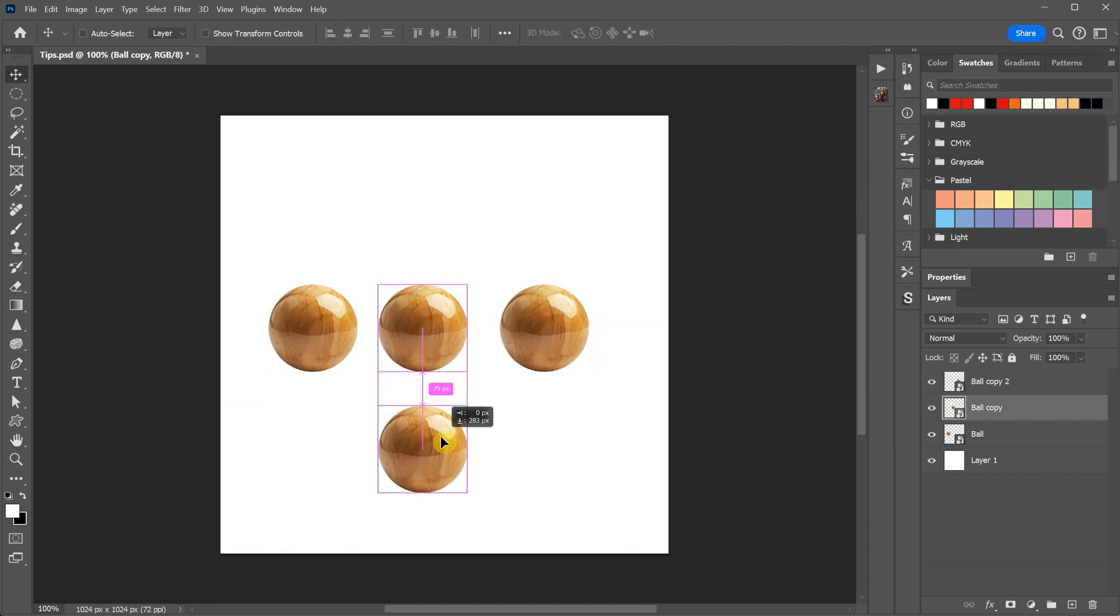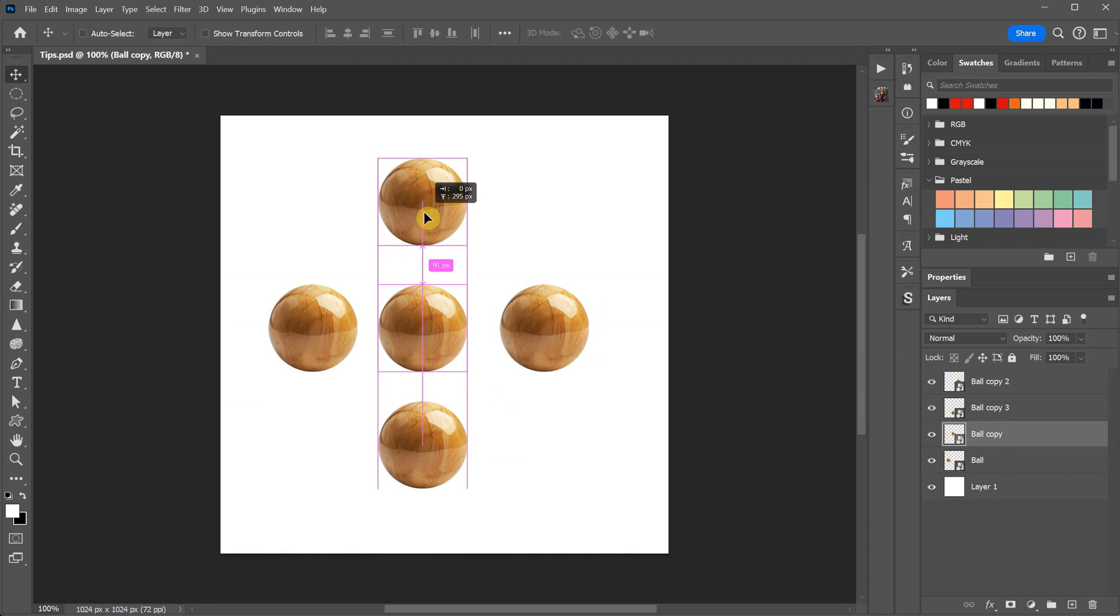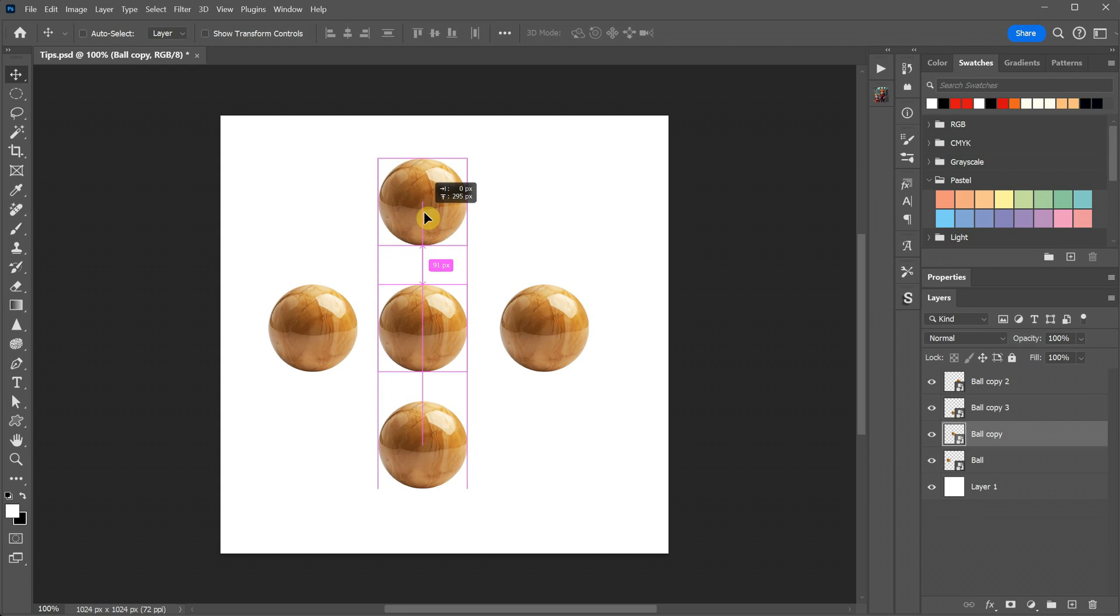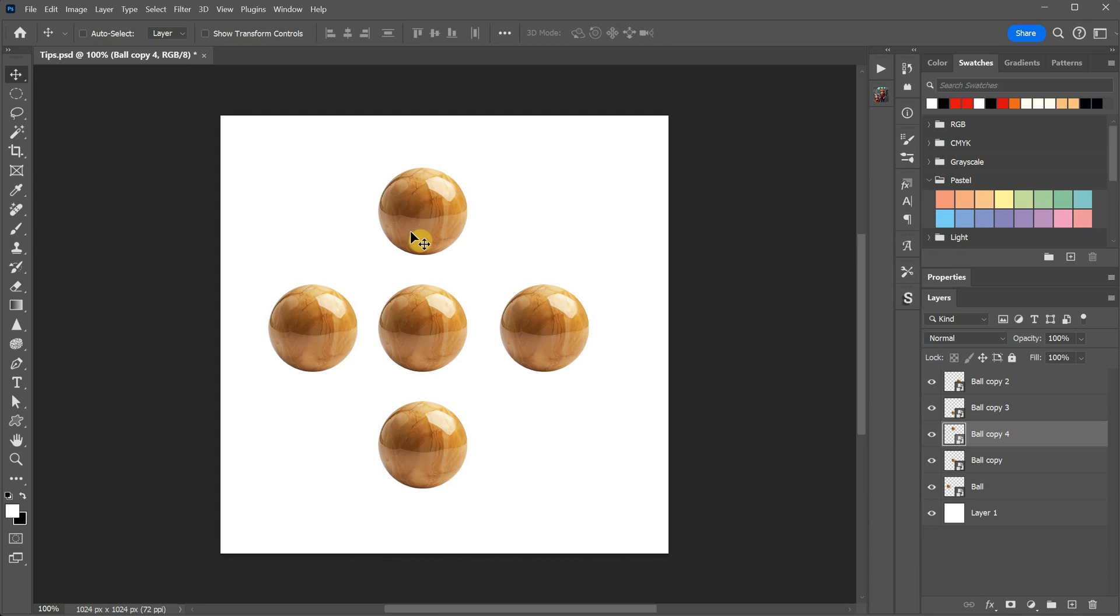If you already have two objects and want the third to be spaced exactly like the previous ones, you can move it slowly until it shows a distance, such as 69 pixels in my case. This method helps you align objects perfectly, even without using a grid.